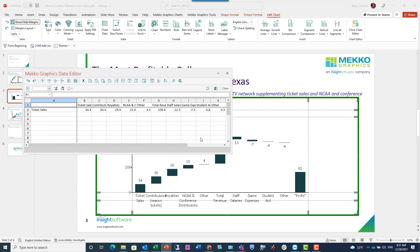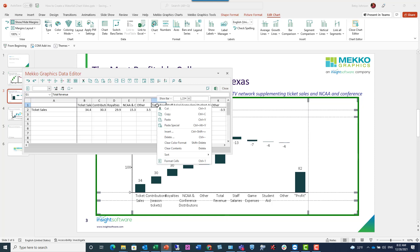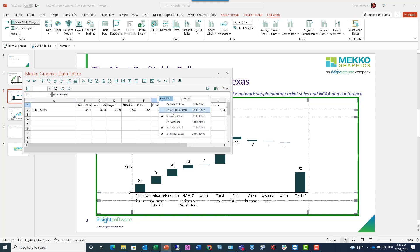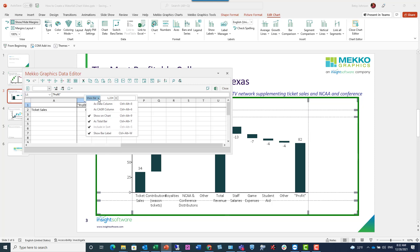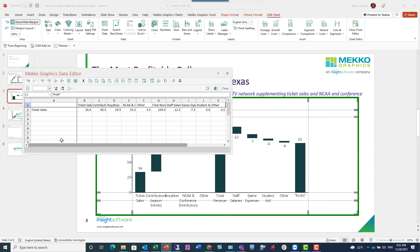From this data, I can designate which bars I want to be the total bars. I'm right-clicking on that bar label and designating it as a total bar. The last bar is already designated as a total bar. I'm going to go ahead and close my data.